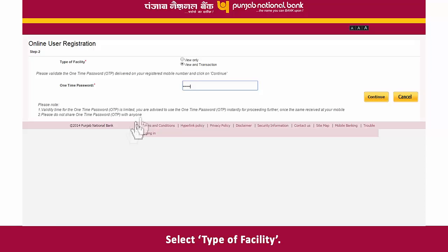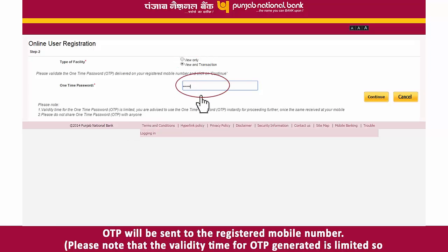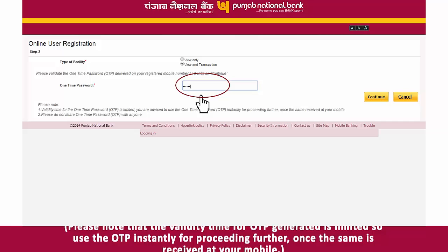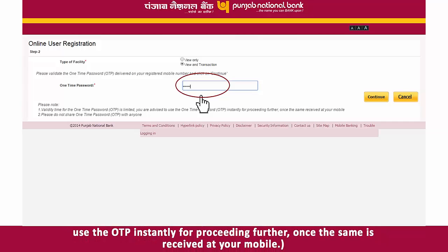Select the type of facility. An OTP will be sent to your registered mobile number. Please note that the validity time for the OTP generated is limited, so use the OTP instantly for proceeding further once it is received at your mobile.